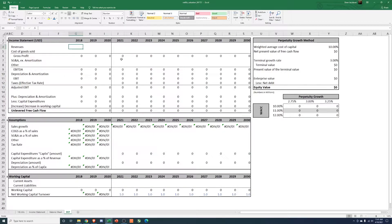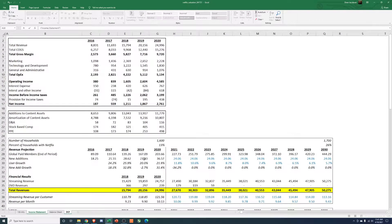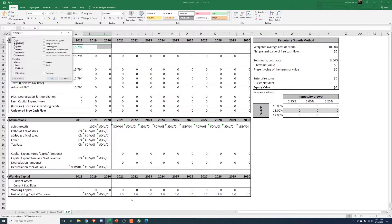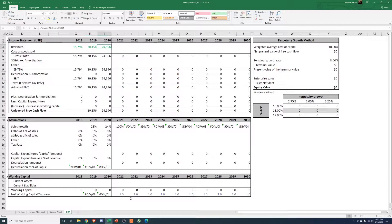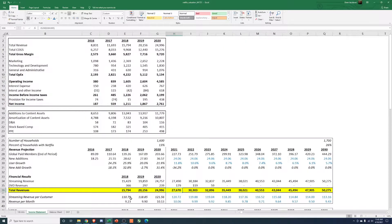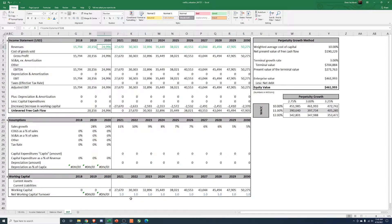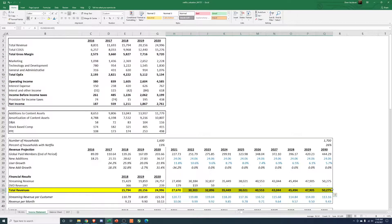First thing: revenues. Just do equals, go back to your income statement, and pull 2018 revenues right there. Then you can paste formulas — that's what I do — and that'll get us those numbers. We actually have this set up already so we can pull in 2021 through 2030 as well, pasting formulas all the way across. I always just check — 27,670 up to 50.